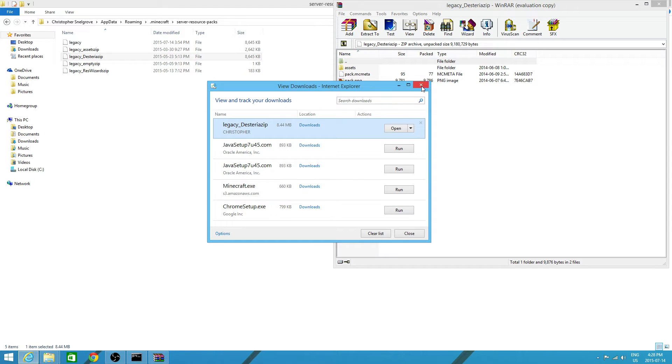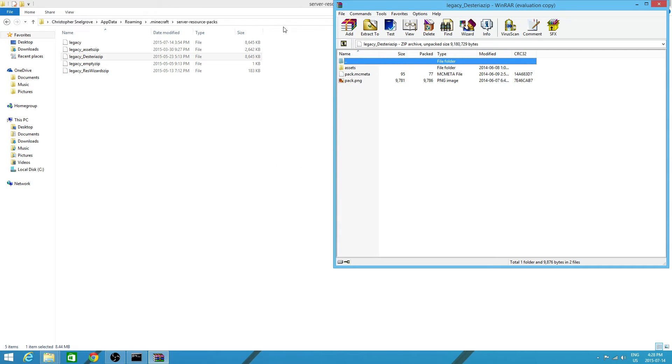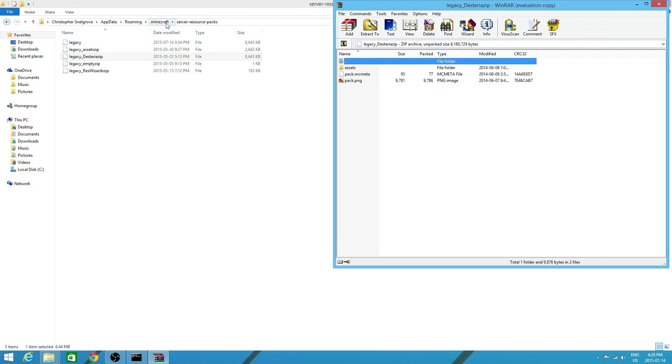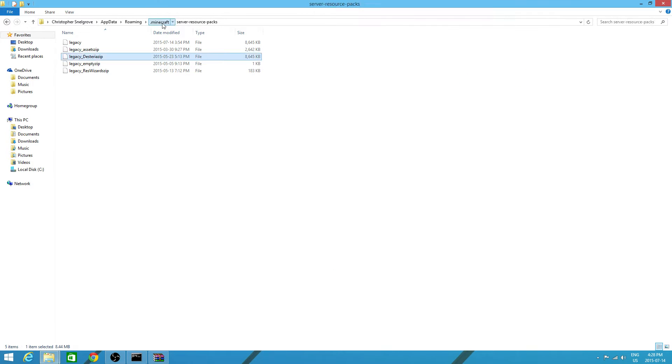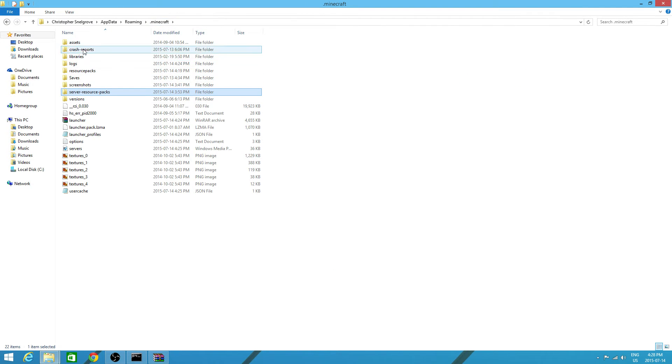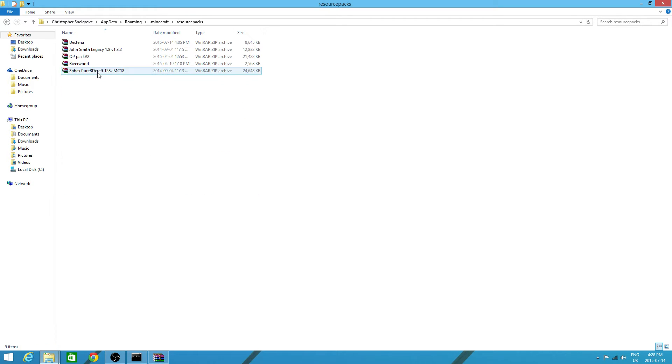Hopefully you won't get a virus. But once you open up this, you want to go back to your .minecraft and you want to open up resource packs.